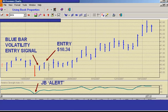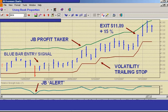A blue bar volatility entry signal is triggered when the price rises from a recent low. The extent of the rise is based on volatility and the entry is the following day at $10.34. The initial stop is below the recent low.